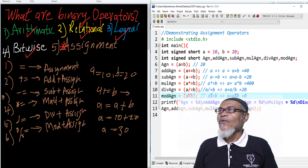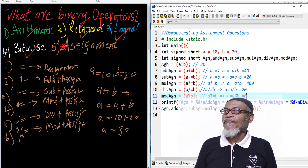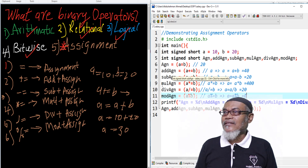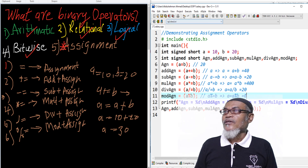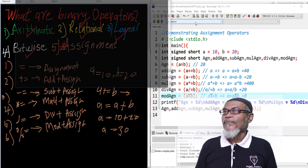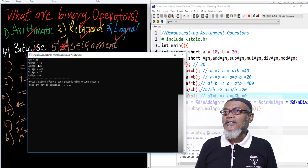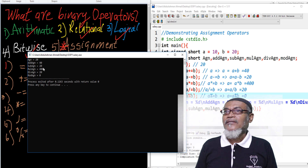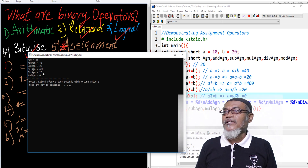When we run this program, we see: the assignment gives 20, the add-assign gives 40, the subtract-assign gives 20, the multiply-assign gives 400, the divide-assign gives 20, and the modulus-assign gives 0.